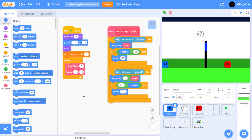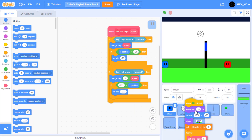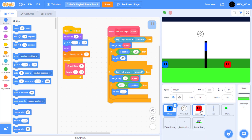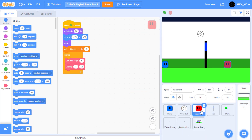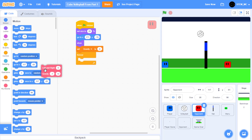Since the opponent's starting script is similar to the player's starting script, drag this script into here. Now let's make a few changes. First of all, type in 171 in here, and drag these out.